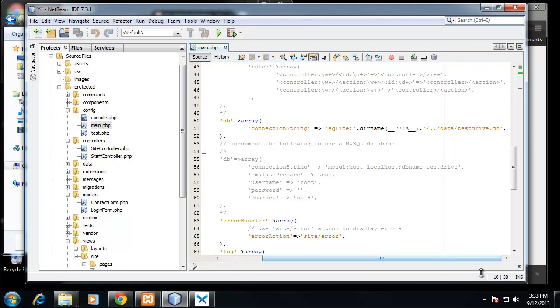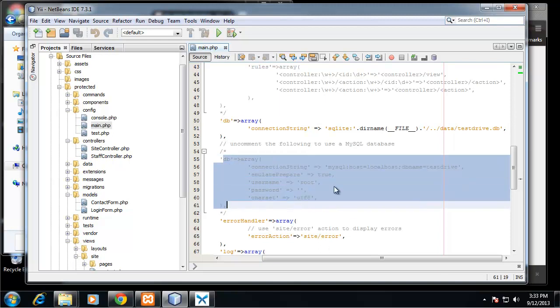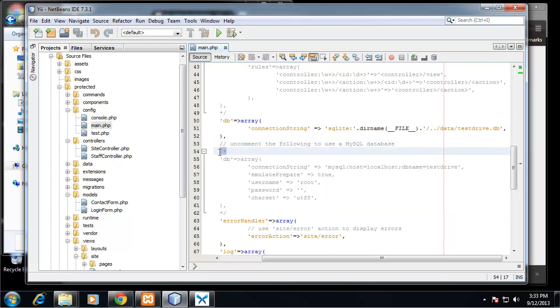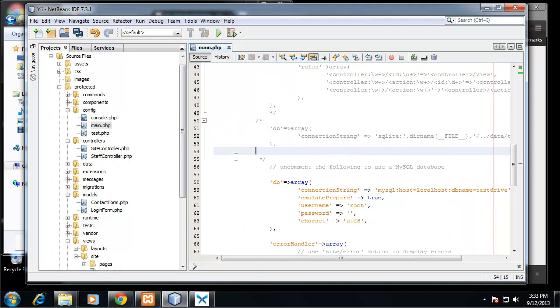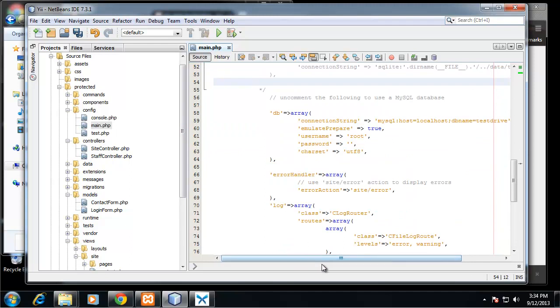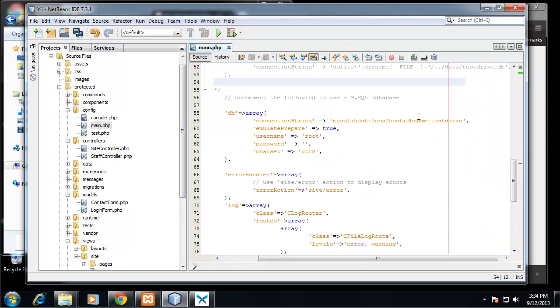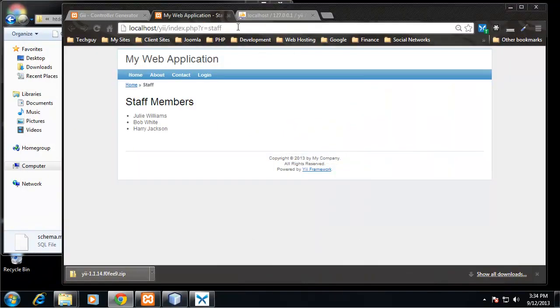And then down here you can see we have this db array and then we have a connection string which includes SQLite and it's pointing to data/testdrive.db. We don't want to use that, we want to use this here, this is the MySQL connection. So we want to uncomment that and then comment the SQLite string. Okay, so here we want to enter our MySQL credentials. The database name is yii, my username is root, and then I just got a simple password and I'm going to save that.